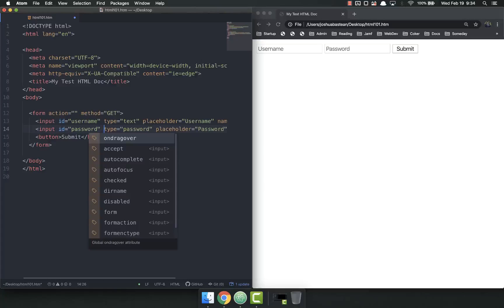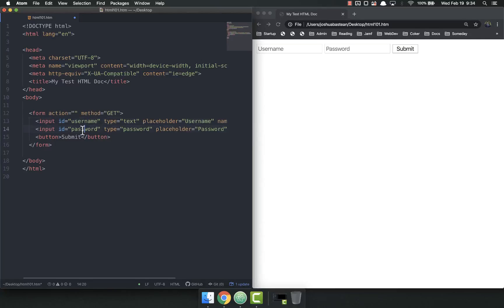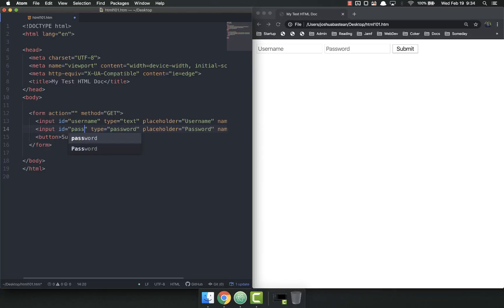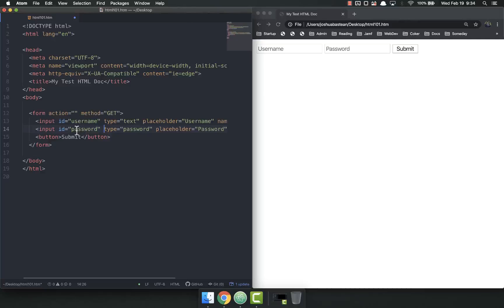And again, just to reiterate, this can be anything we want. This can be whatever. This can be Cthulhu. Whatever. But it's good practice to make them easy to understand. So ID is username. ID is password.